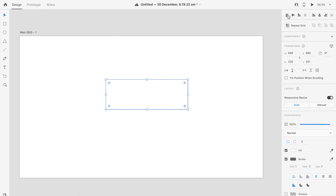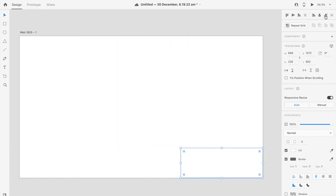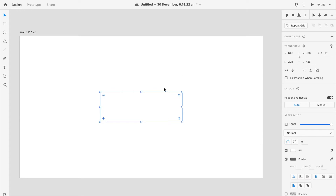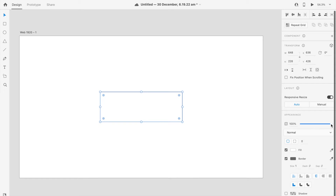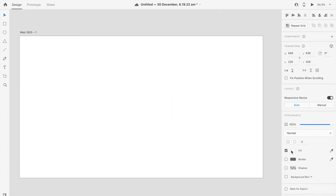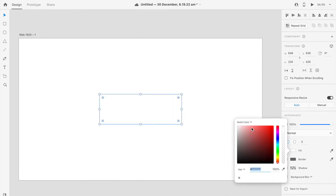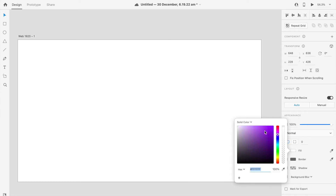At the very top of the property panel we have alignment options — center, left, top, right, bottom. We have the size of the shape, flip options, and rotation — you can rotate the shape as needed. We have responsiveness, which I'll teach later. We have opacity and fill. Let me remove the border by clicking the checkbox and then click on the fill button to select a color.